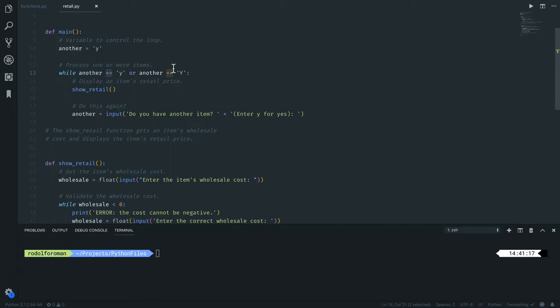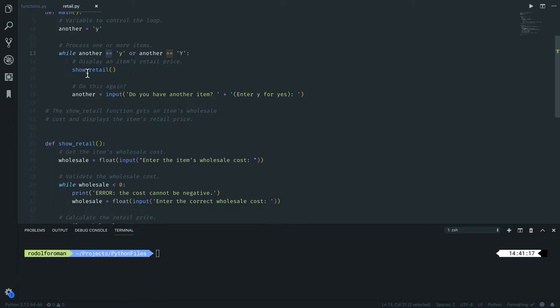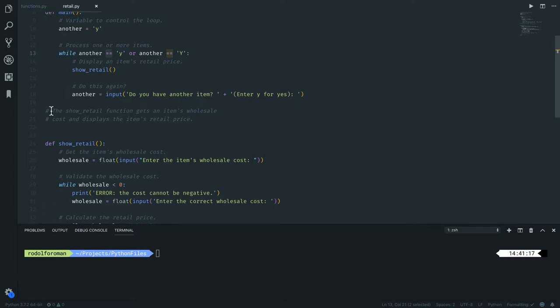So if this is equal, proceed and execute the show_retail function. Then after it's executed, it asks again and you input 'y' for yes and it saves it to 'another'. So whenever you're still putting 'y' in there, this is going to be executed.